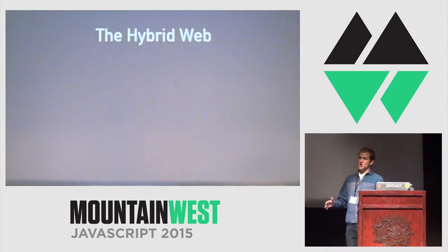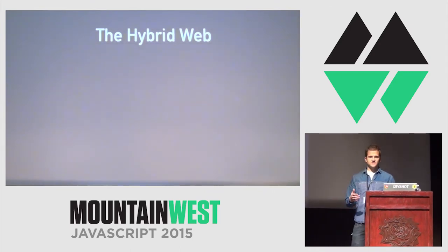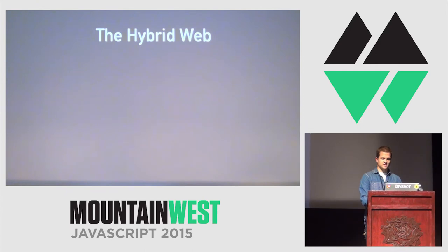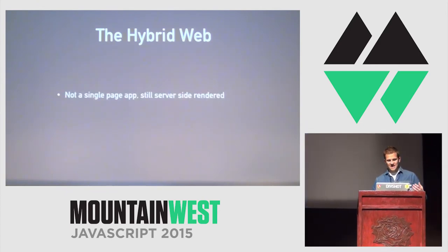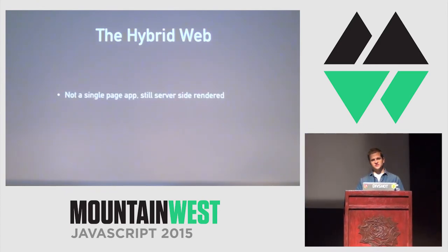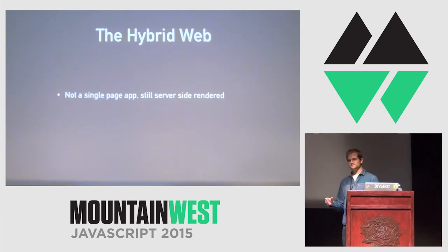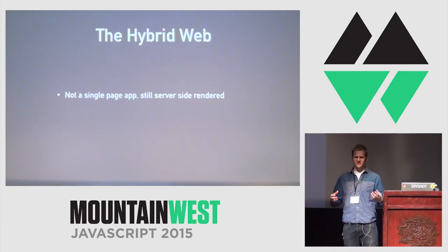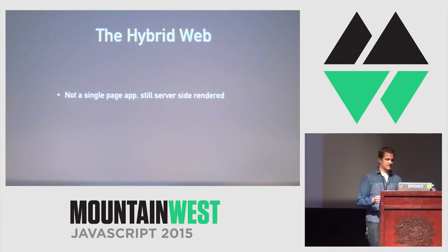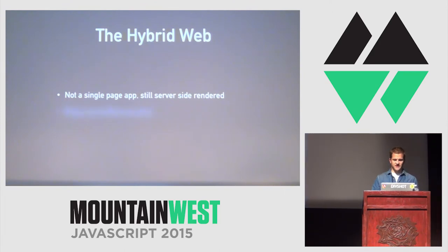Then, the web had sort of an awkward teenage phase. At least, I call it an awkward teenage phase. Sort of the puberty of the web, if you will. It was the hybrid web. Things weren't a single-page app. They were still server-side rendered. And, they came down with a ton of JavaScript.